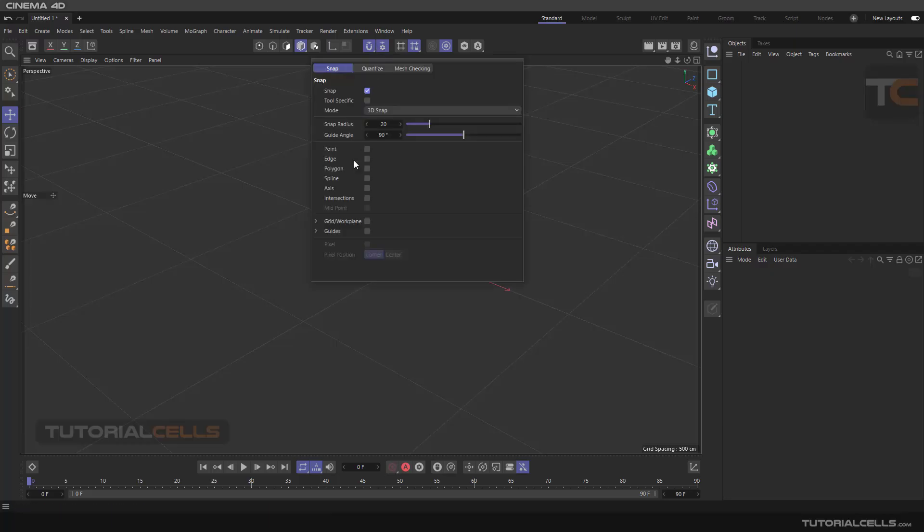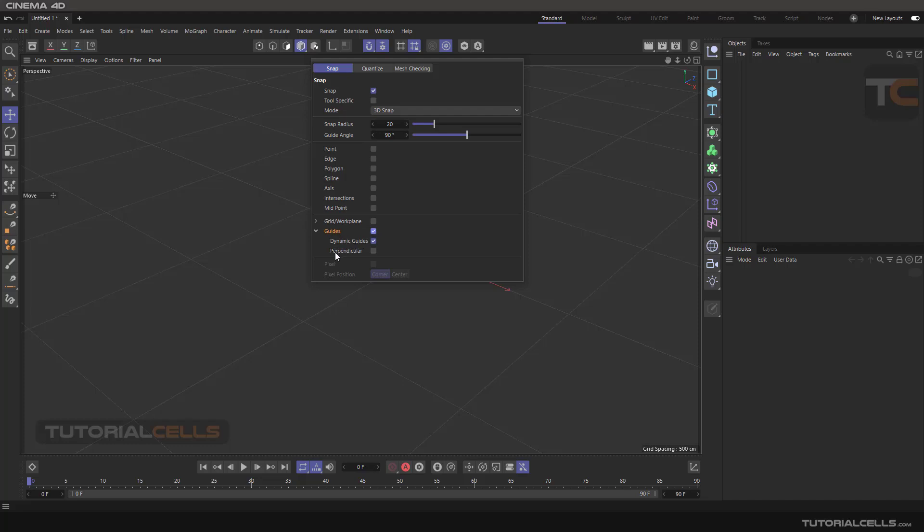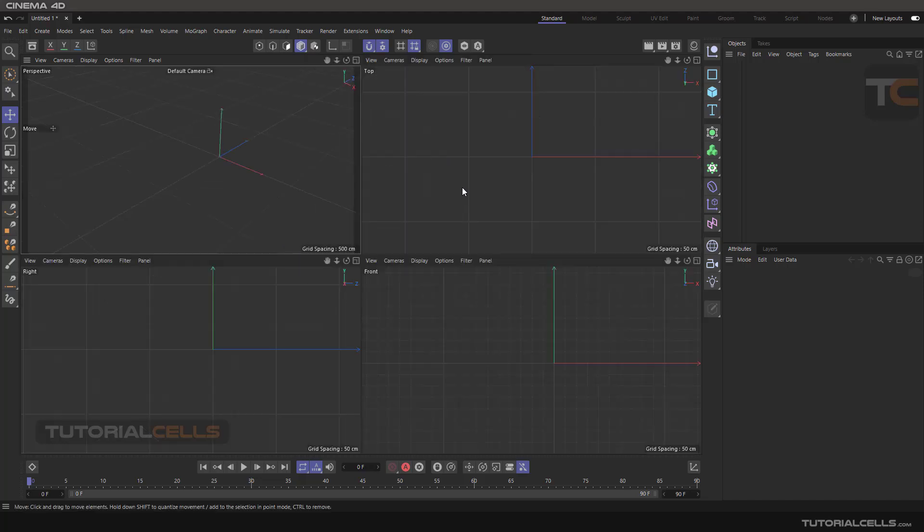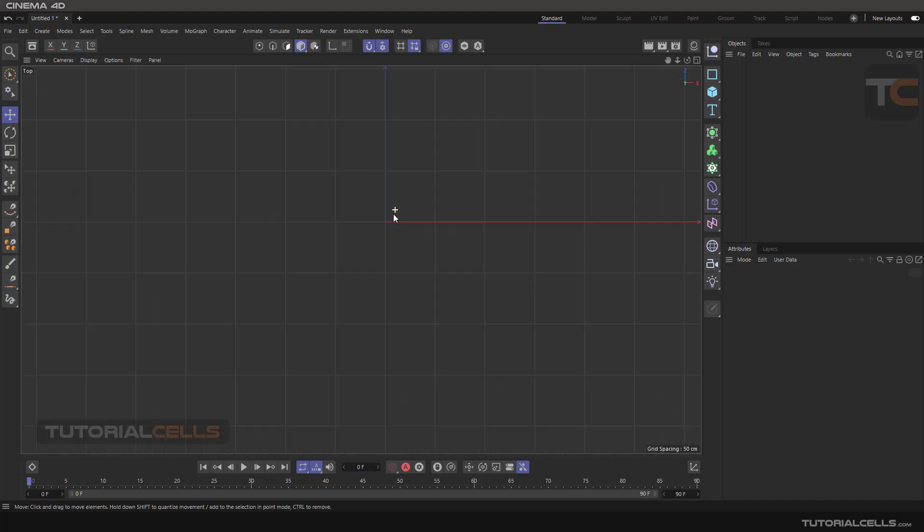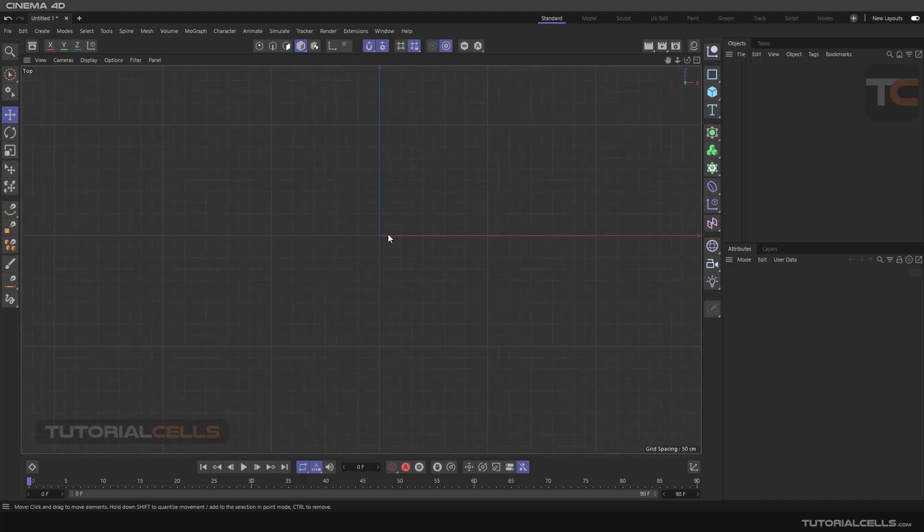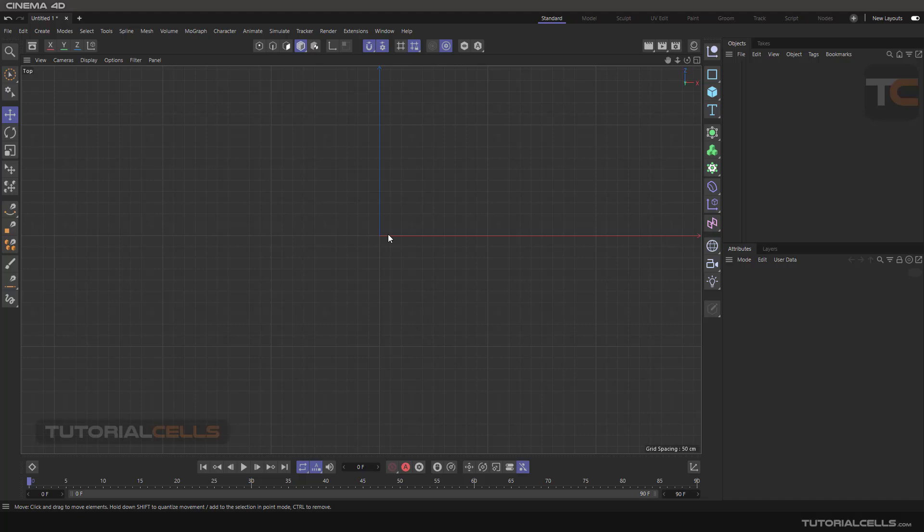In snap settings and guides, we have two options if you activate it: dynamic guides and perpendicular. I want to explain what is dynamic guides. The dynamic guides guide you dynamically when you want to select something, move something, or draw something.